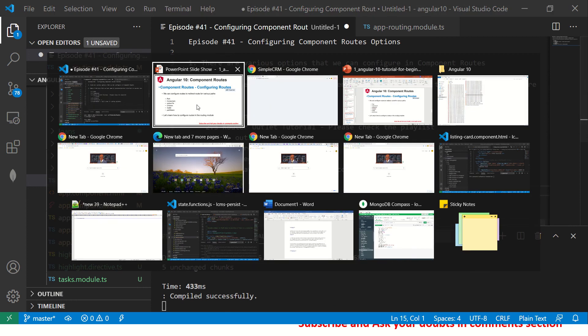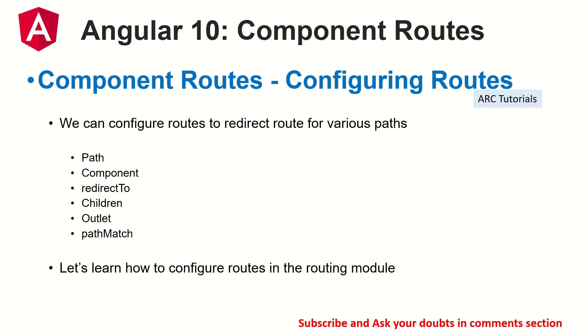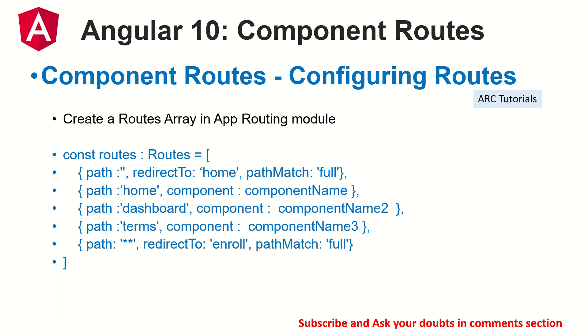So that's a quick runway on configuring route options for configuring the component routes. Let me know if you have any doubts in any of these things that we have seen. Like I said, there are some of the things related to the previous episodes, and these are all iteration mode, which means we'll be learning in increments. So please do make sure that you learn the previous episodes also.